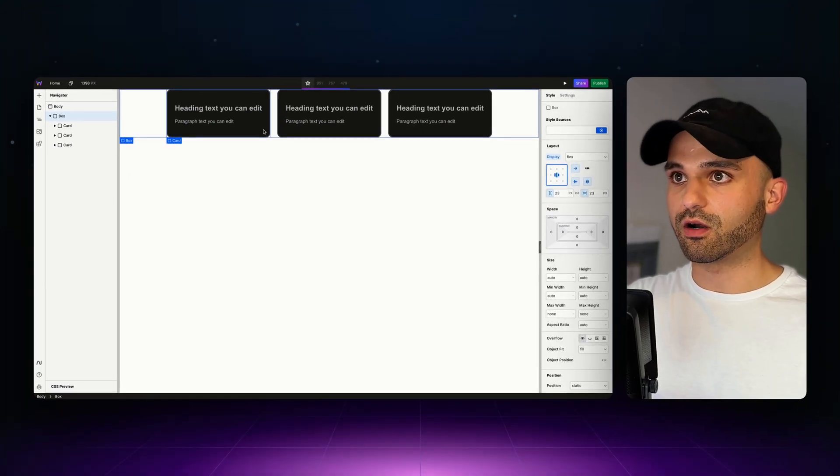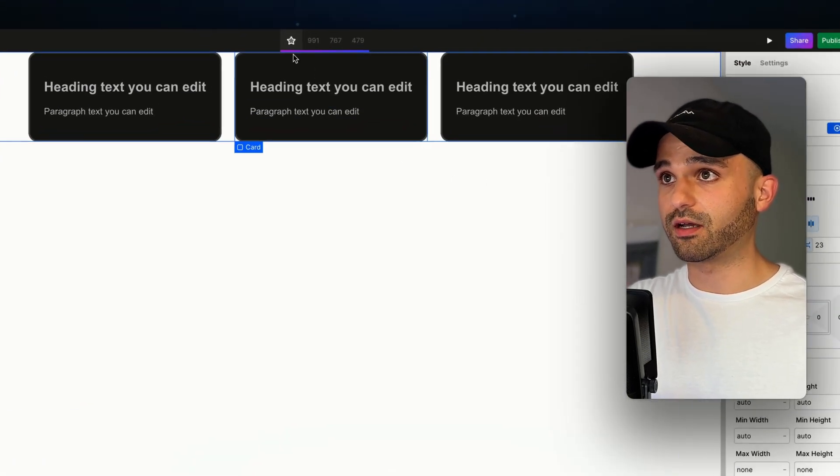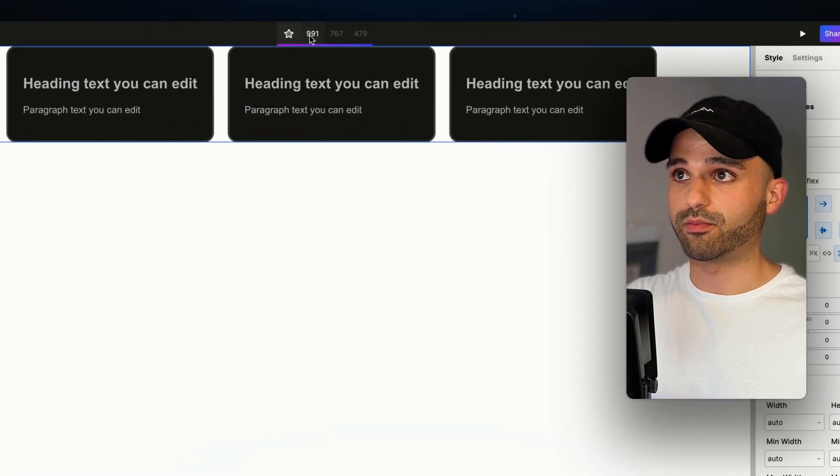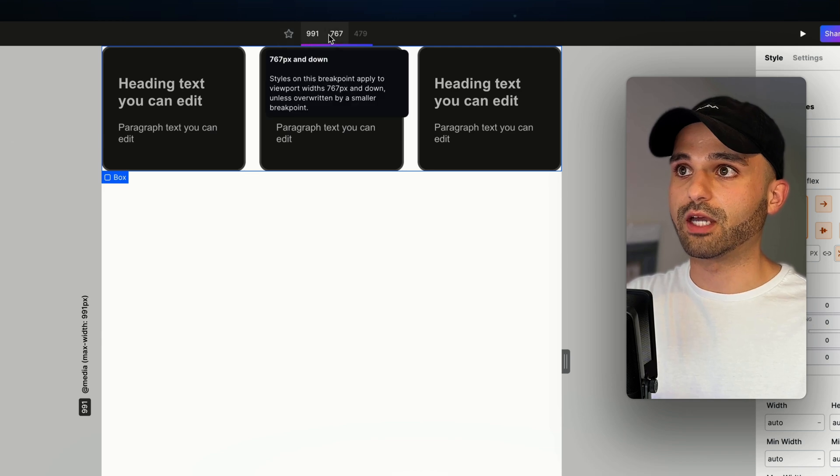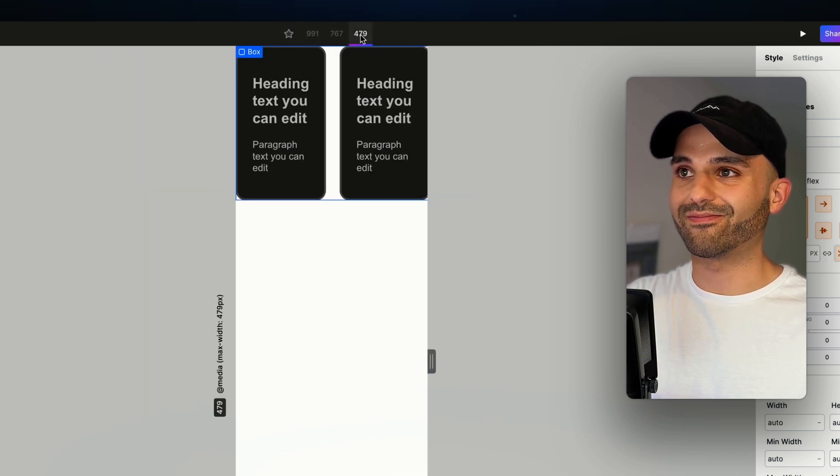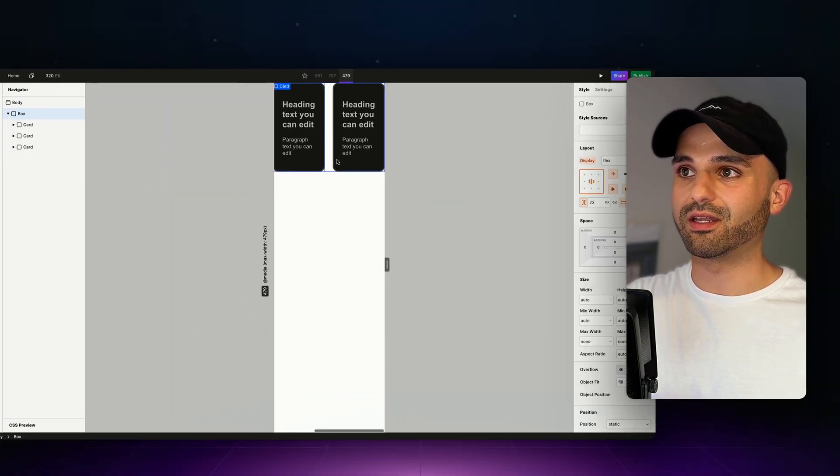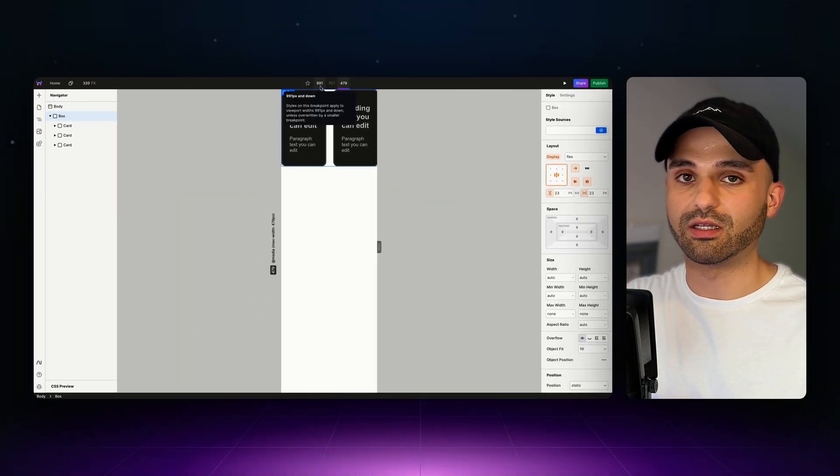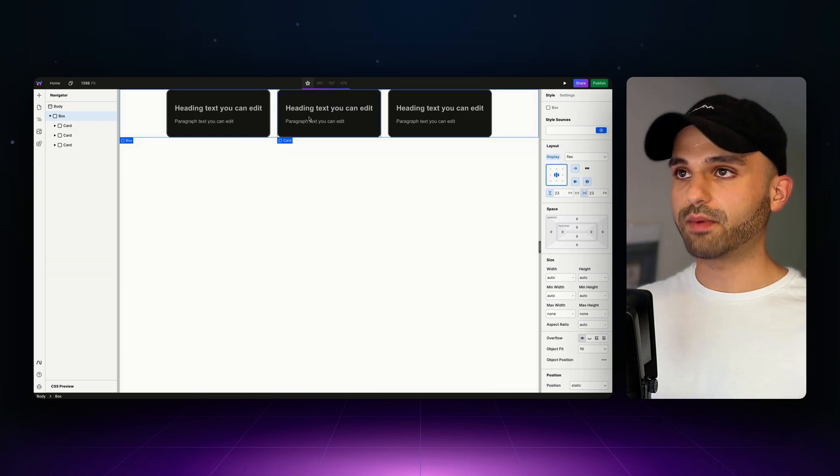So far, we've created these cards and we've styled them on our base breakpoint. But as we get down to lower breakpoints, things aren't looking good and we may want to change the design.